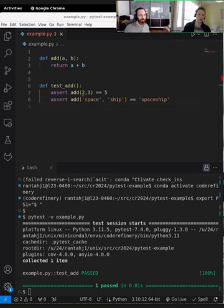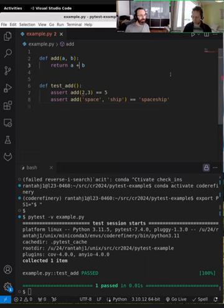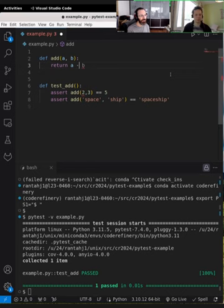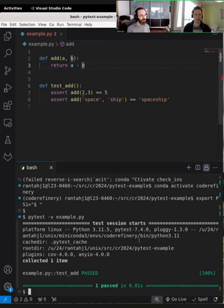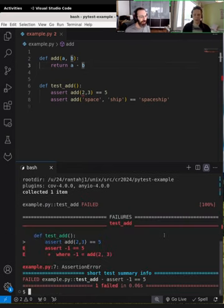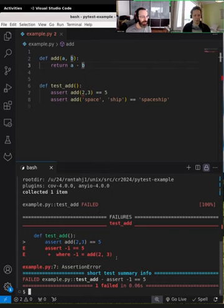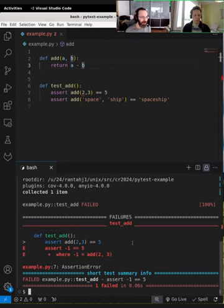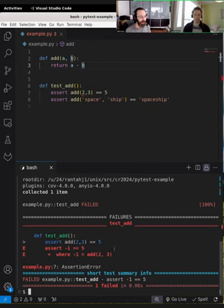What happens if something's broken? Let's break the function — now it's clearly not adding correctly. Running pytest now gives a lot more information. We see a really nice error message under 'FAILURES > test_add'. It says: assert minus one == five, showing what add(2, 3) actually returned. If we had a hundred different test functions, we could know exactly which function failed and with which arguments.